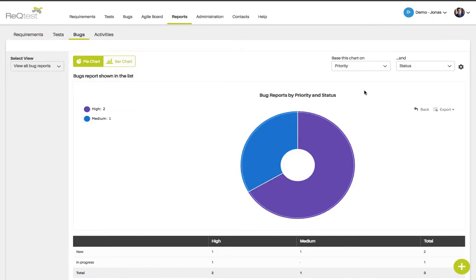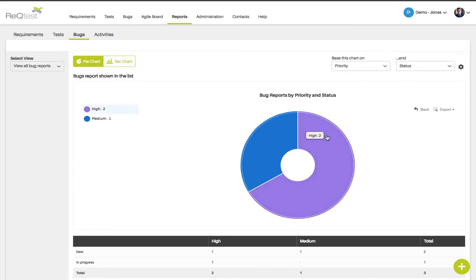The reports page for bugs is a great way to show your stakeholders how your bugs are doing. In this case you can see that I filtered on priority and status. Of all my bugs in this view, two have high priority while one has medium priority.